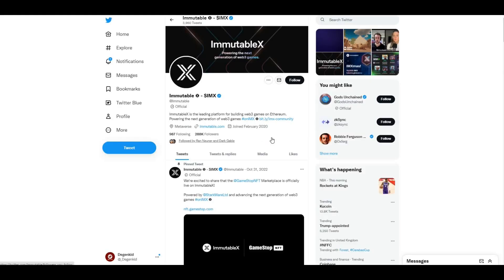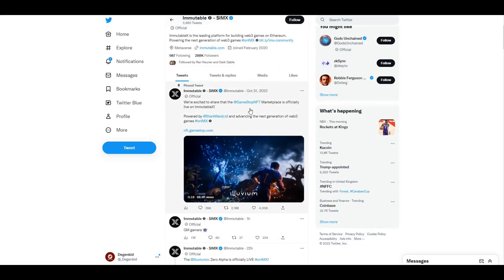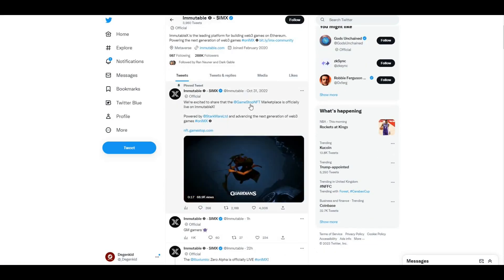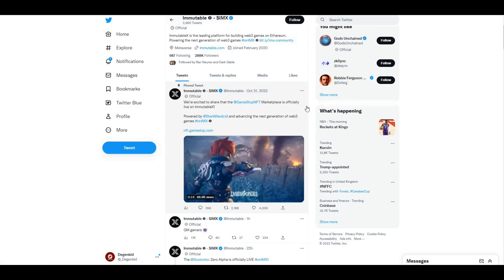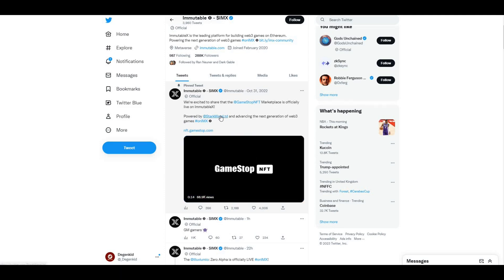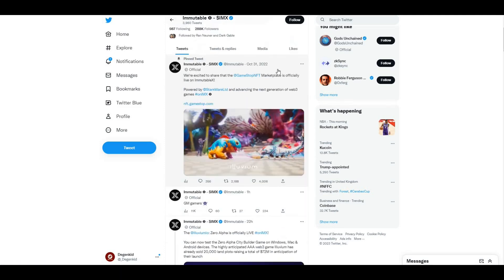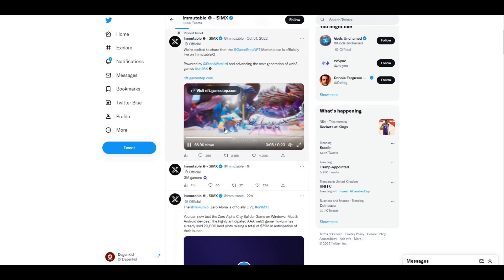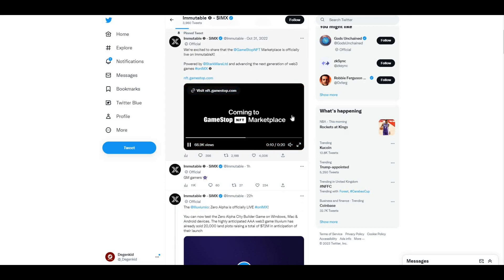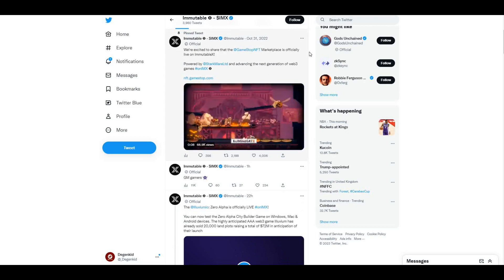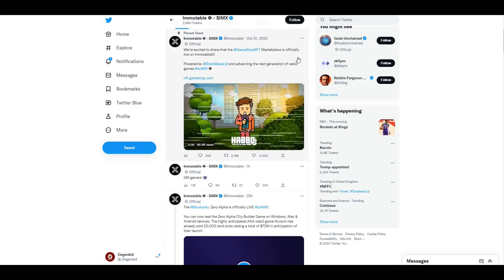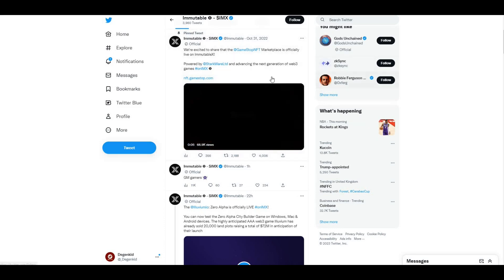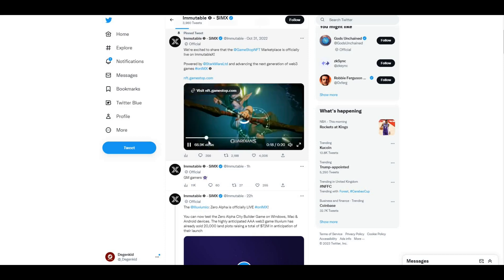Mega bullish from a gaming perspective for IMX. If we just take a look at the Twitter account here, you can see excited to share that the GameStop NFT marketplace is officially live on IMX. You can literally see some of the GameStop NFTs on the marketplace for IMX, powered by StarkWare.